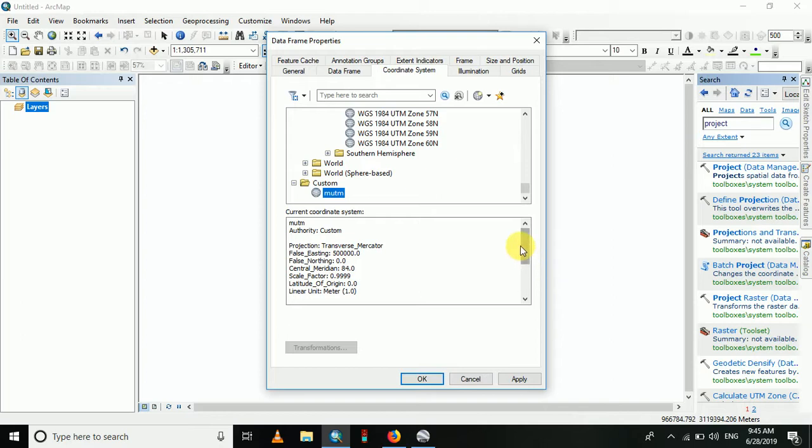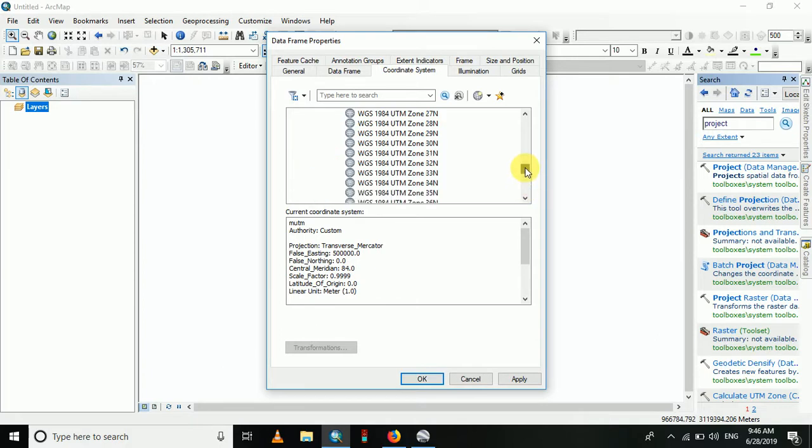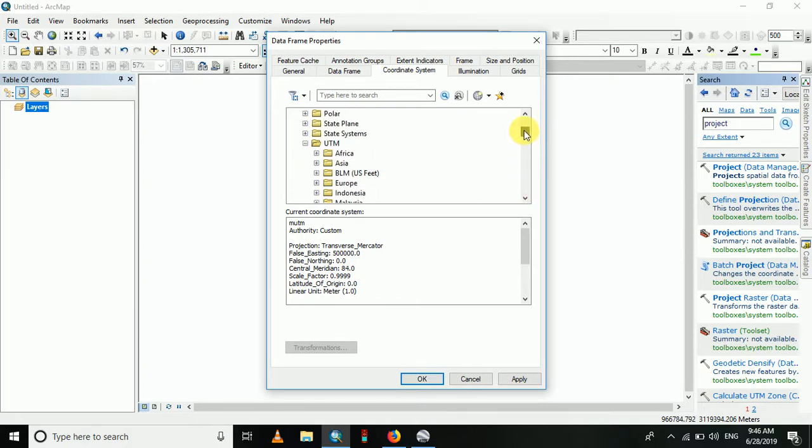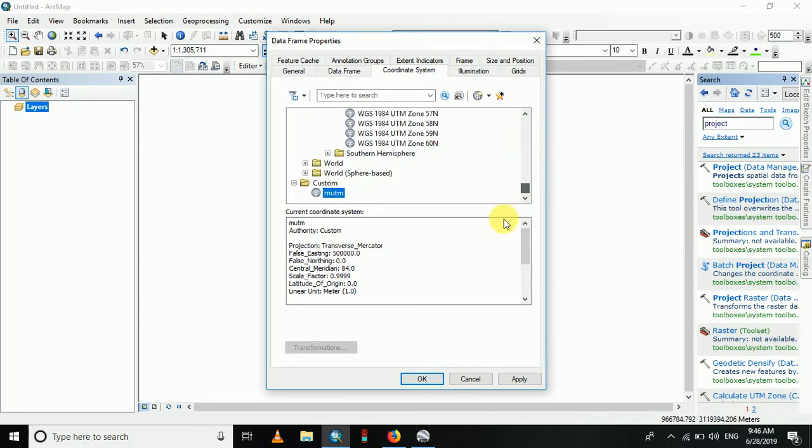If you have data in MUTM, you have to project it in MUTM for conversion into the universal system. That's the basics of the system. Let's enjoy that.